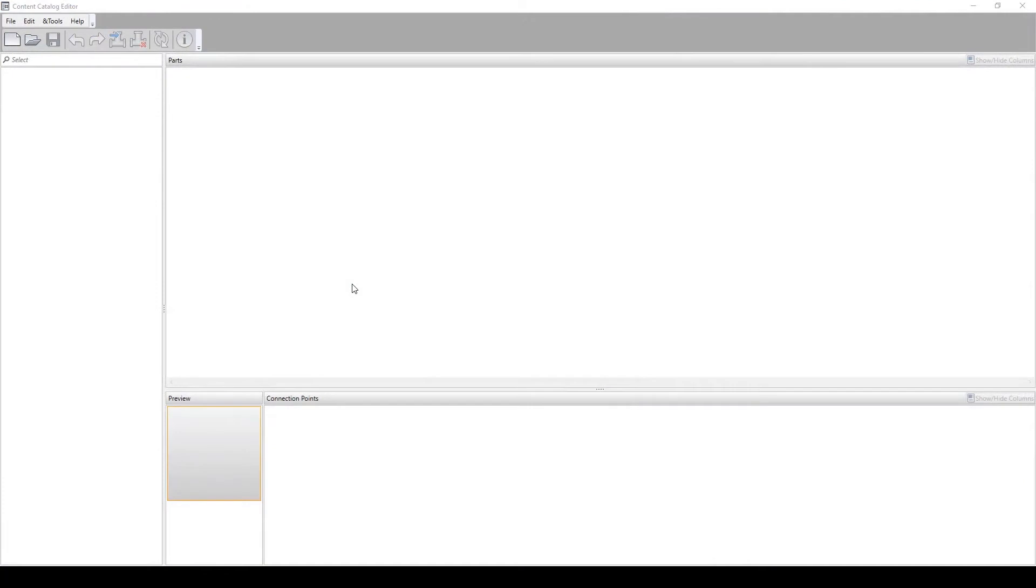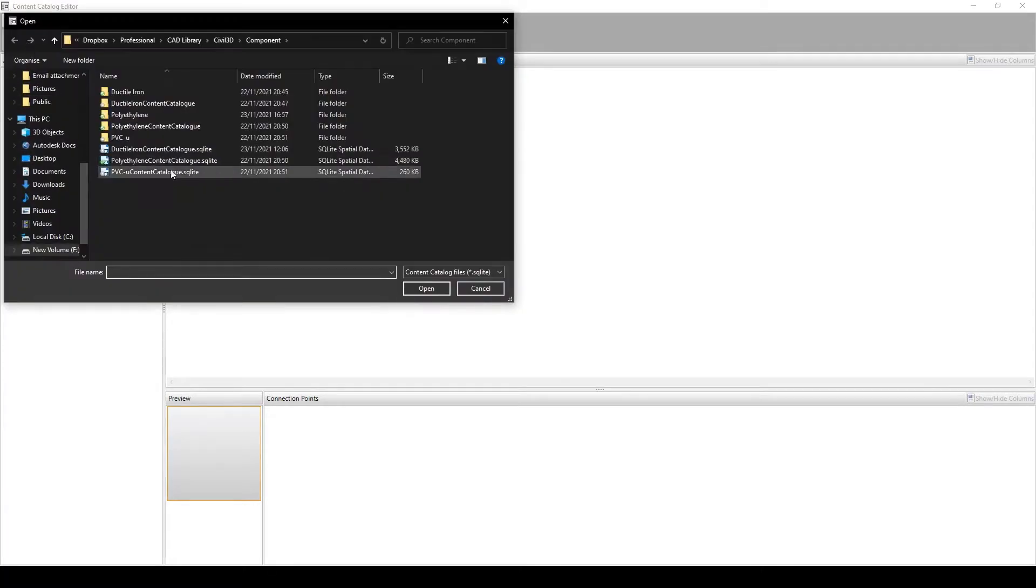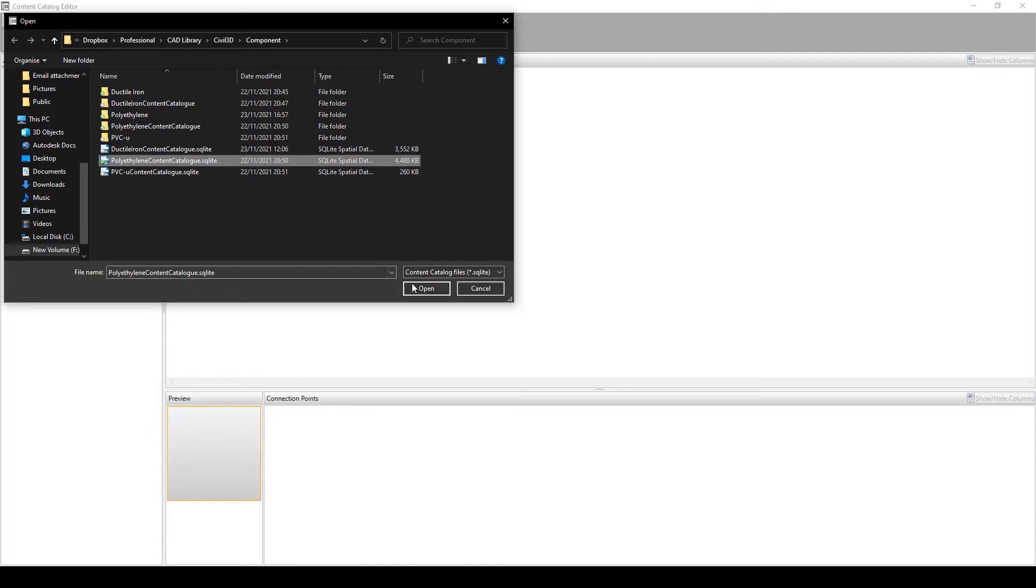In order for us to use our custom components inside of Civil 3D, we must first compile and configure the parts inside of the content catalogue editor. The content catalogue editor can be found inside the folder of the Civil 3D installation on the start menu. The application uses SQLite databases, so we can either open a previously created library or start afresh.